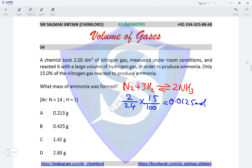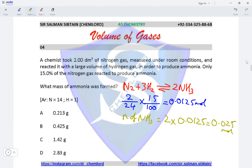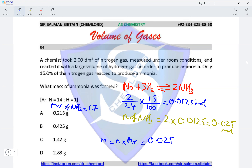According to the equation, moles of ammonia is twice the moles of nitrogen, so moles of ammonia = 2 × 0.0125 = 0.025 moles. The Mr of ammonia NH₃ is 14 plus 3 = 17. Mass equals moles times Mr: 0.025 × 17 = 0.425 grams. This makes option B the correct option for this question.